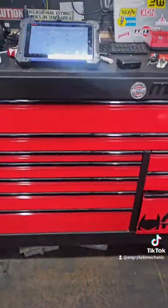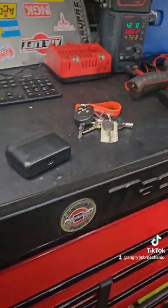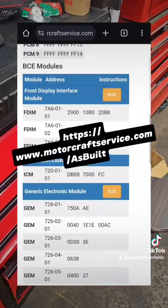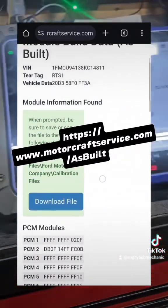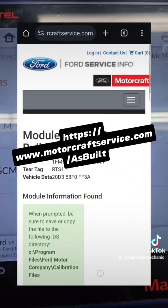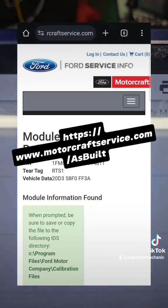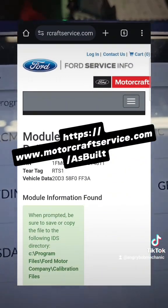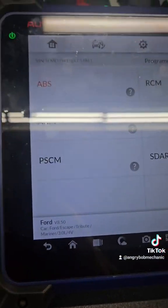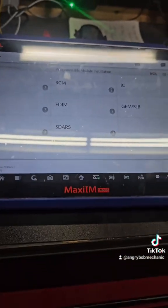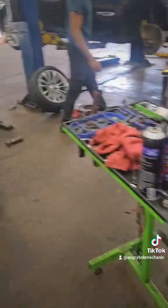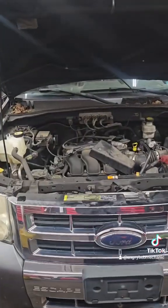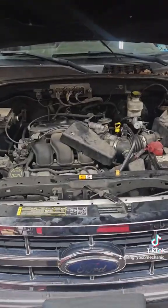That's just something you might want to look into — I'll put it back up on the screen so you guys can see it. It's Ford as-built data, and I'll put the website up on the screen for you too. It's really useful when you're doing a programmable module installation and you can't get any information from the old computer because it's damaged, not communicating, or bad in a way that you can't download from it. So that's how I fixed this 2008 Ford Escape with an ABS module that would not communicate.